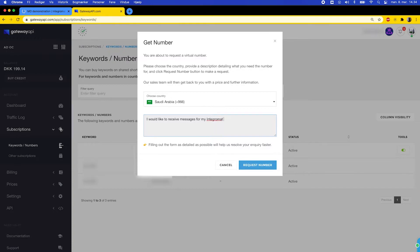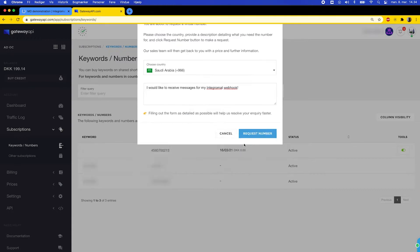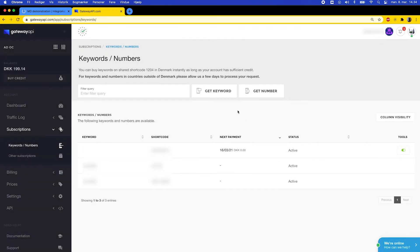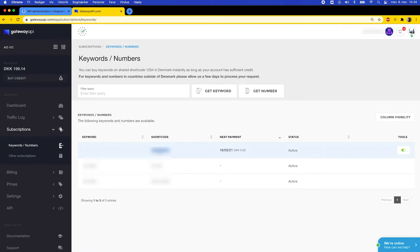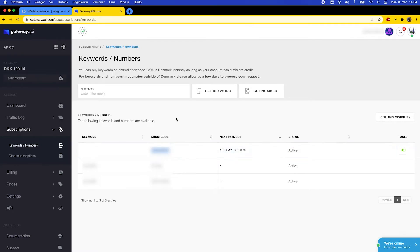Press Request Number and our support team will then process this request as soon as possible. I already had a number before I recorded this tutorial so I'll just press Cancel. Once you've got a virtual number you can find it here under Shortcode, so go ahead and copy it and then you are ready for using it in Integromat.